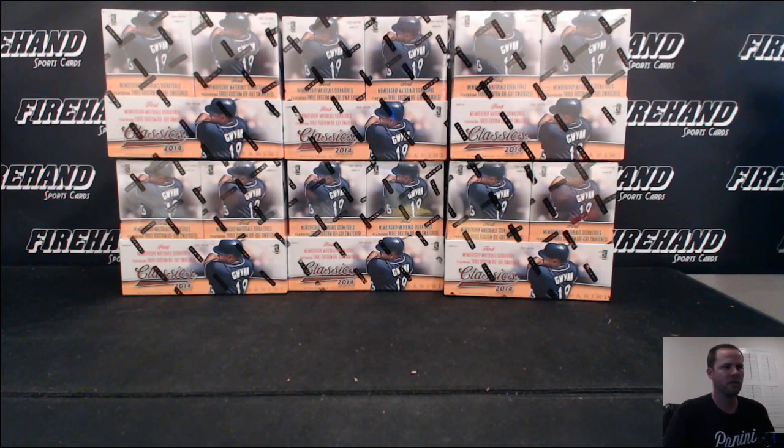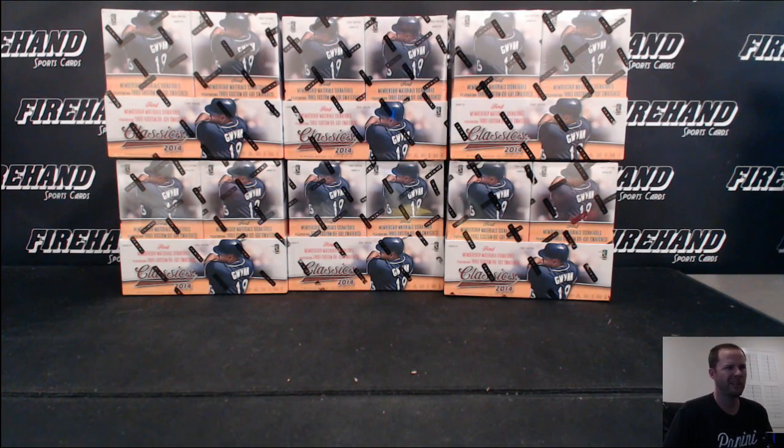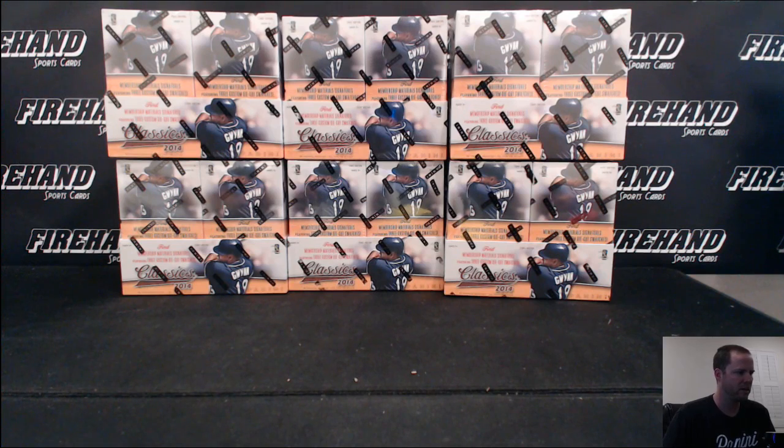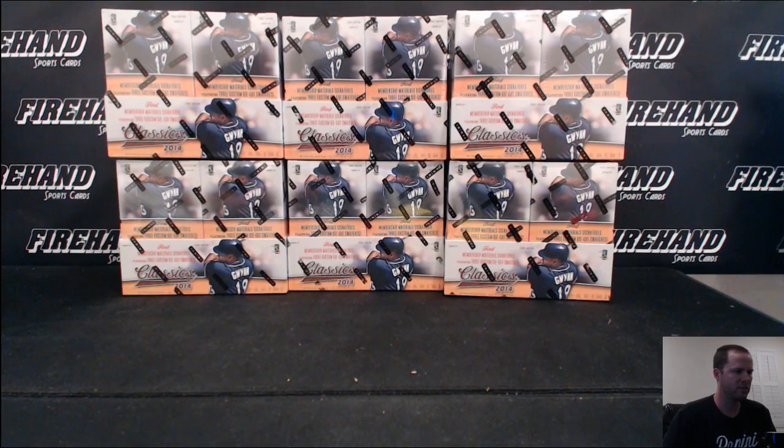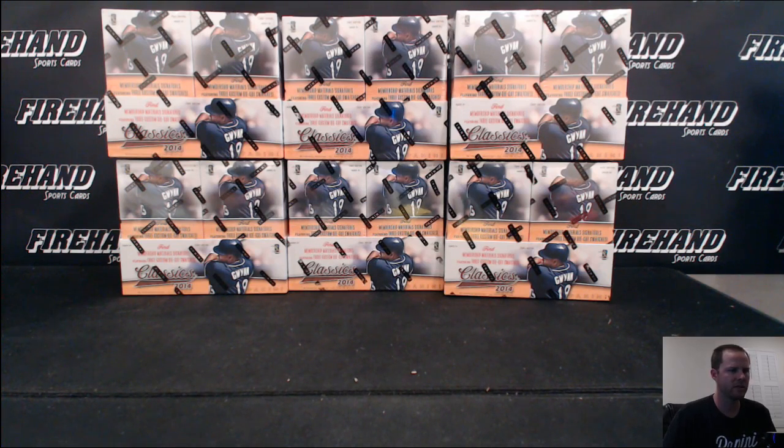Wasn't so awesome, nothing really big. We had a Buster Posey jersey auto and other than that a bunch of rookie autos. No other real top end hits, no patches.